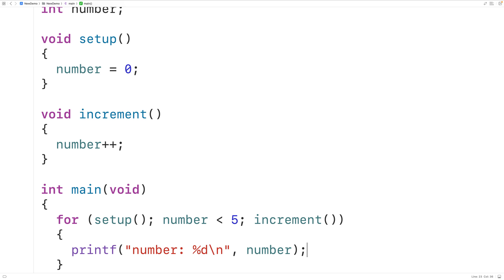So these are the ways that I'm aware of that we can call void functions. Like I said, this video is really just for fun because in general these examples would be considered either not useful or not good practice. But if you know another way we can call void functions, or if you know how one of these techniques would be considered good practice, please leave a comment.